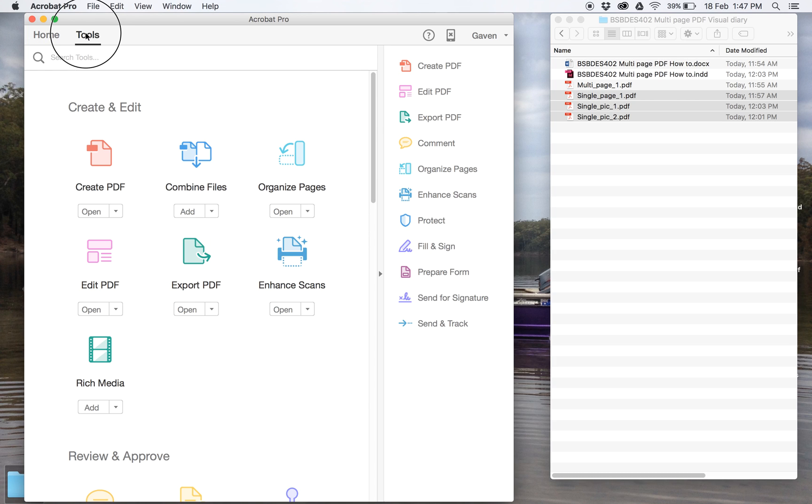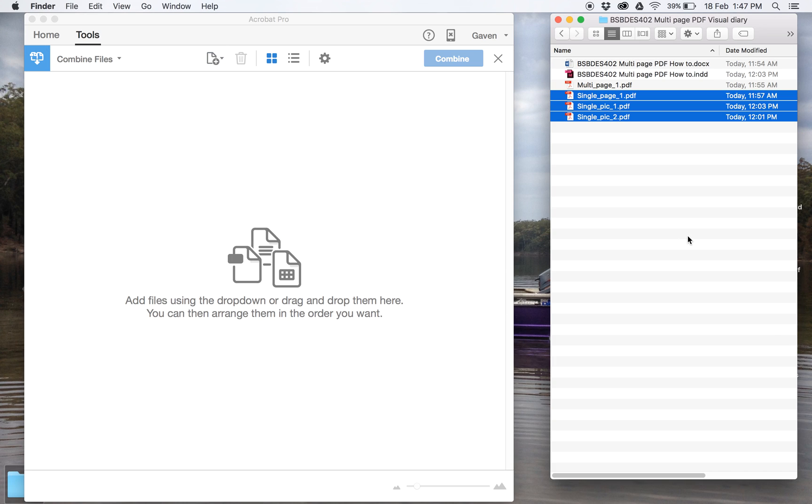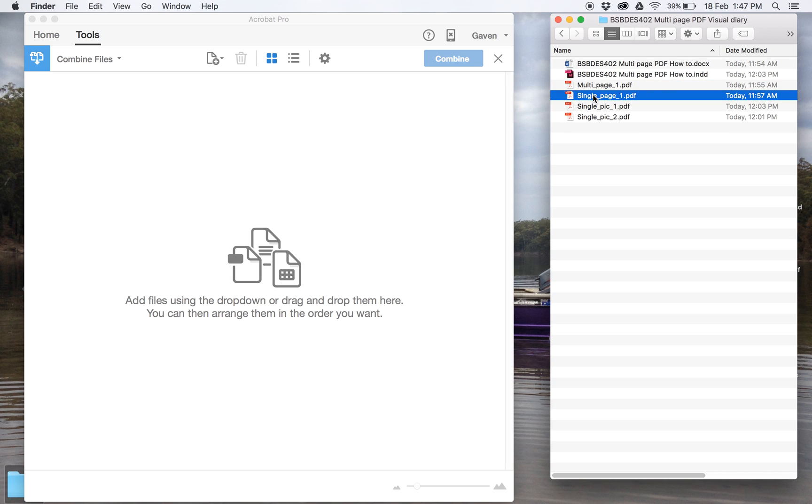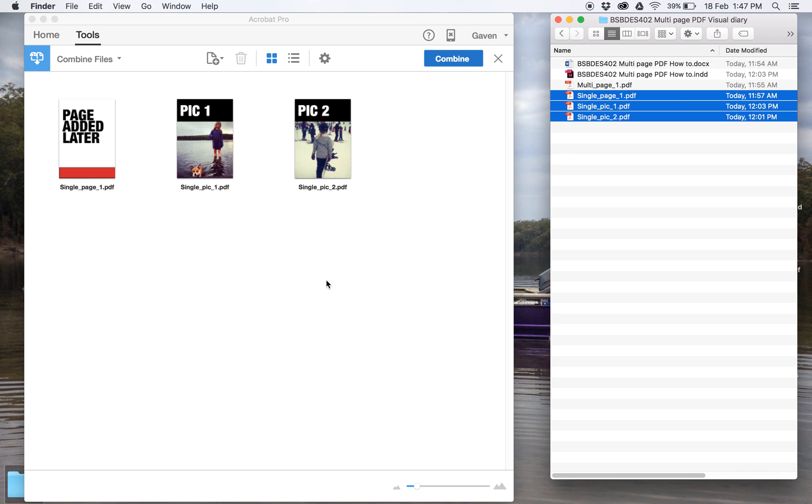So if you click on Tools here, it opens up this stuff. There's all sorts of things you can do, but you want to combine files, and this is a really simple way to do it. I've got a bunch of PDFs here, so this one, I've got three individual pages, so I hold Command down, get all three of those, drag them into here.